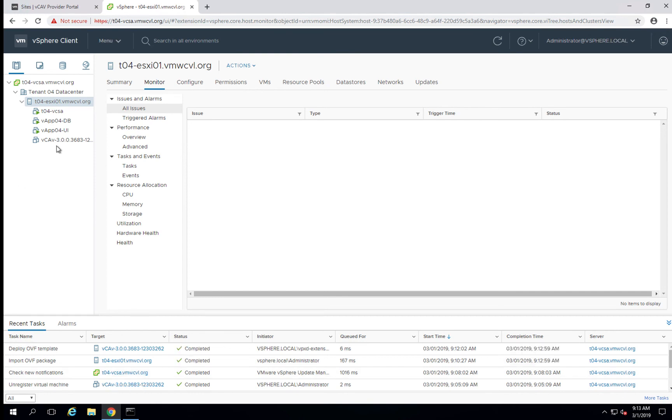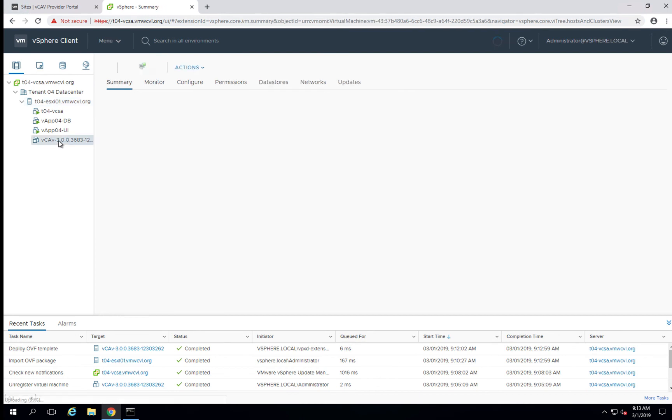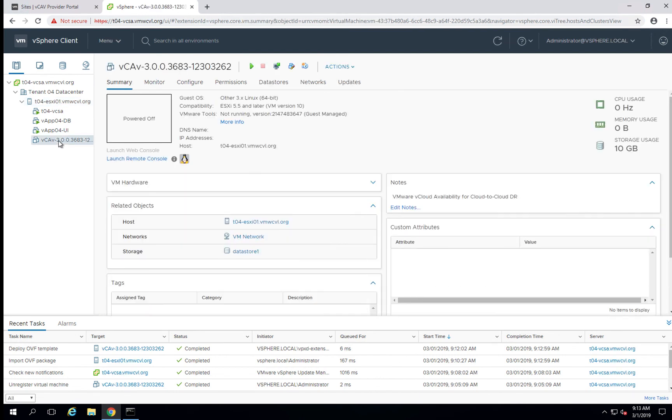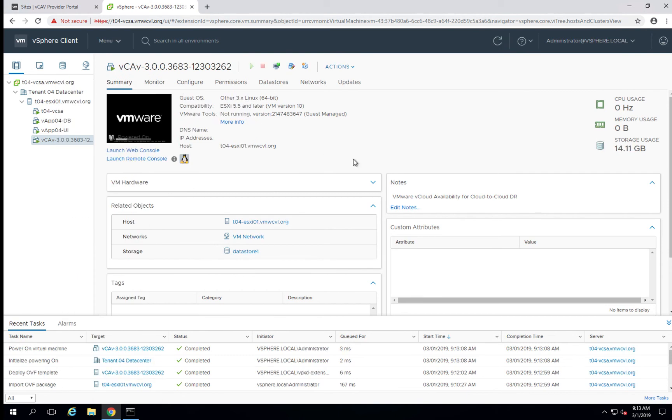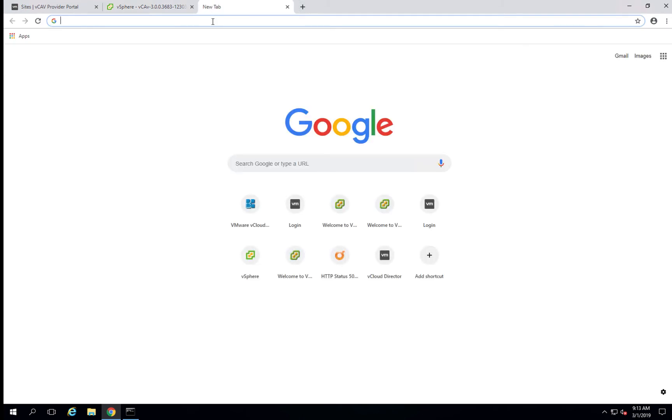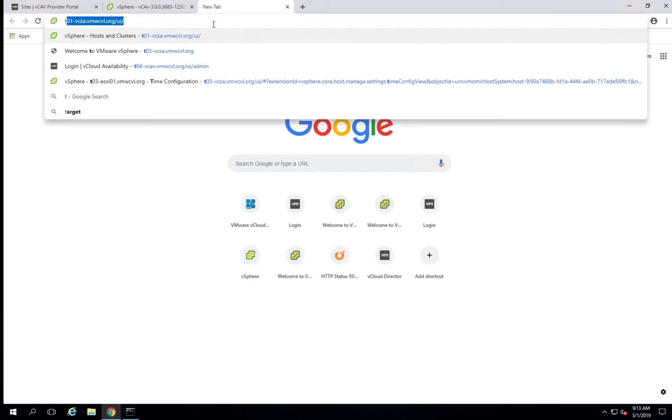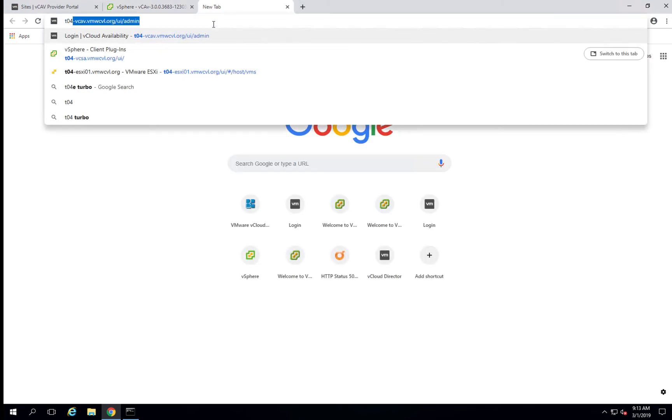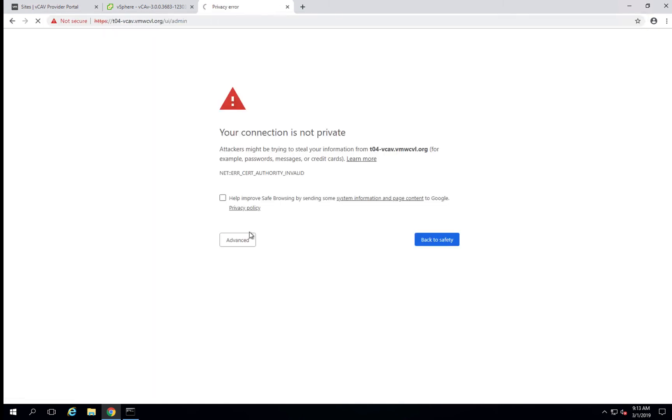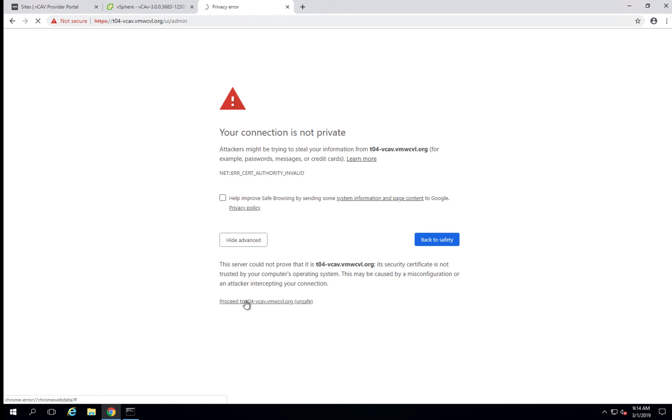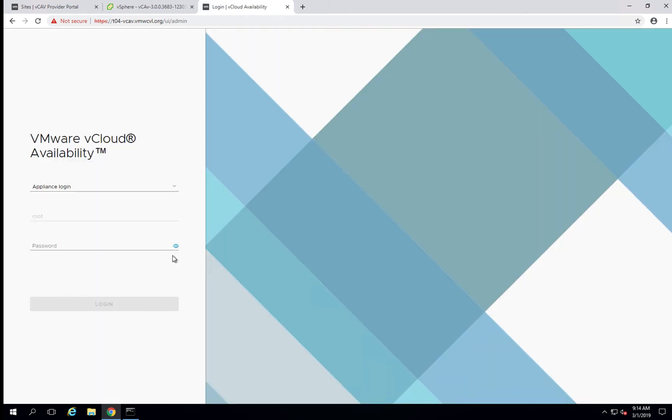Once the appliance has been deployed, the next thing we'll do is power it on. Once the VM is powered up, the next thing we'll do is log into the user interface and use the password that we set during configuration.